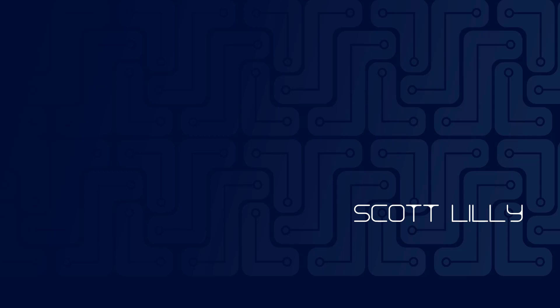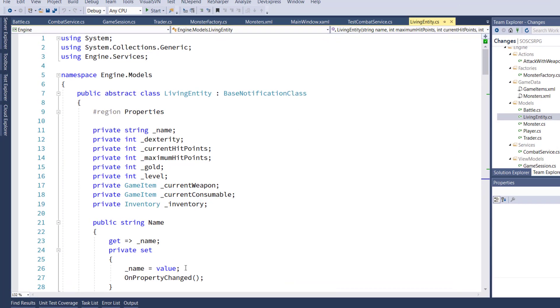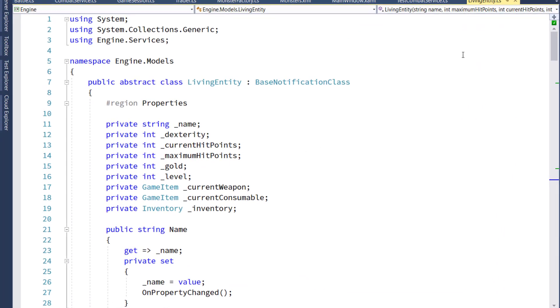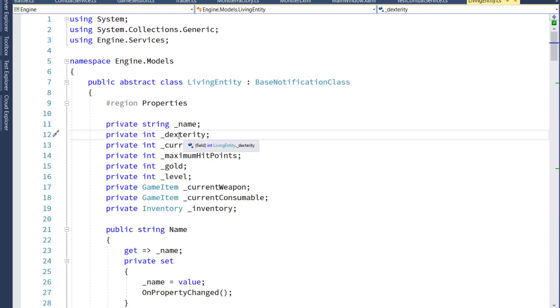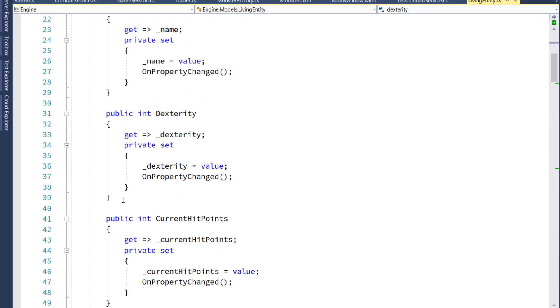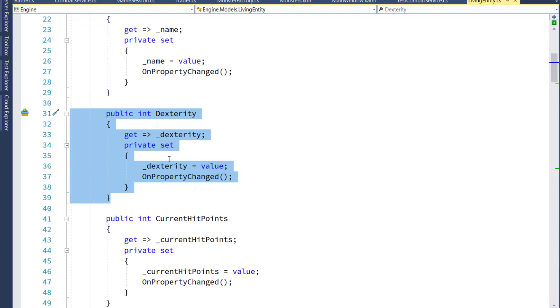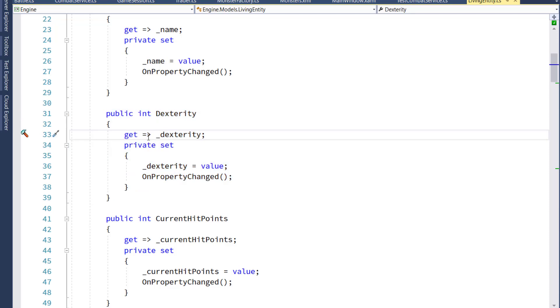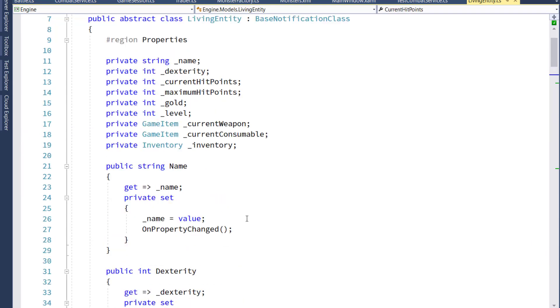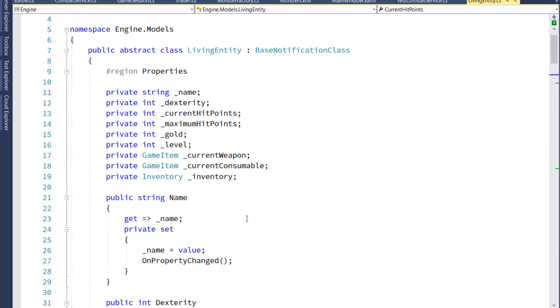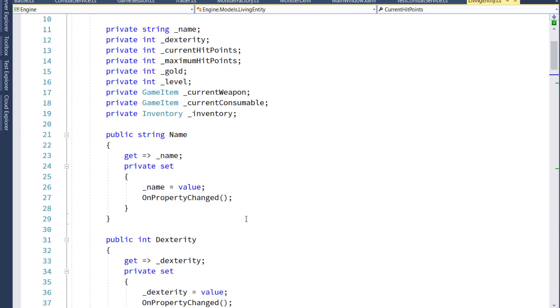The first thing we'll do is open Visual Studio and modify the living entity class in the engines project and model subdirectory. We'll add a new backing variable, underscore dexterity, that will back this new property on lines 31 through 39. You'll probably notice on line 33 for the getter, I changed that to a lambda instead of having the open curly brace get semicolon close curly brace. I also did that with the other getters in this class. That's just the new style. It doesn't really make any difference, but it looks a little cleaner to me.